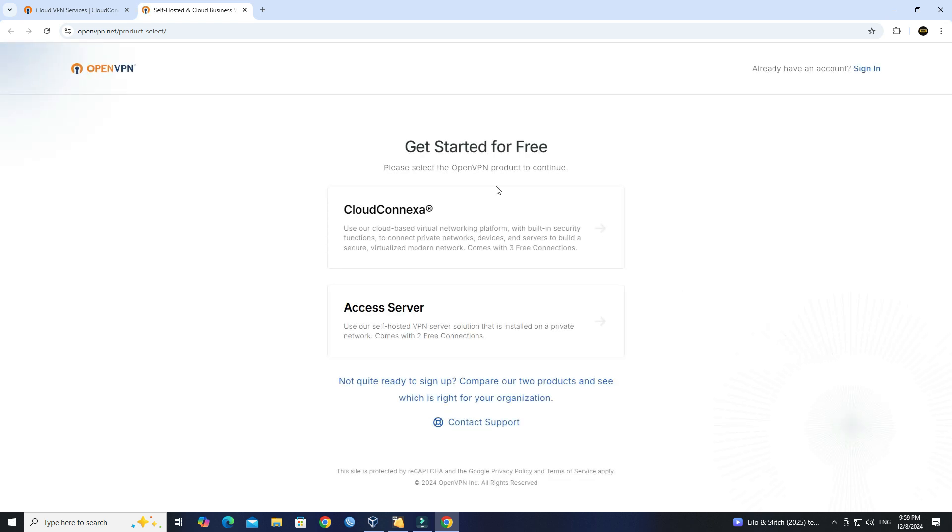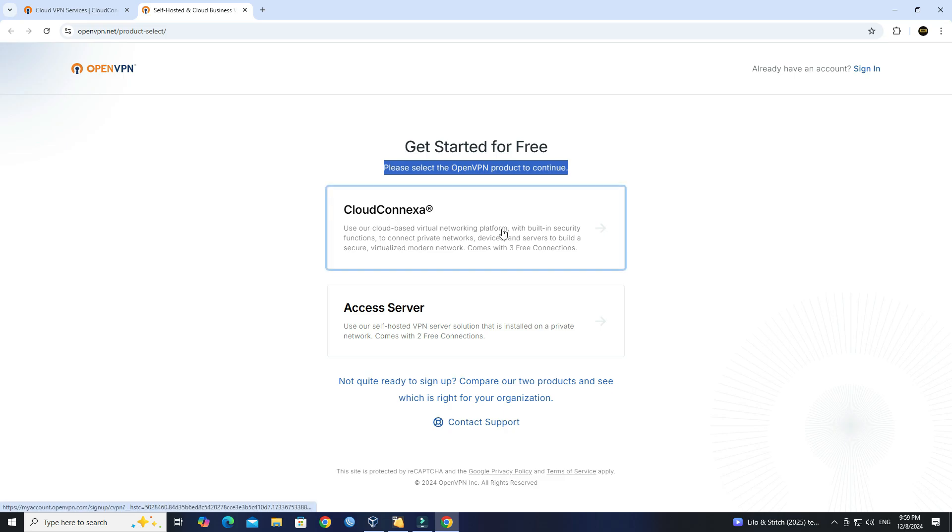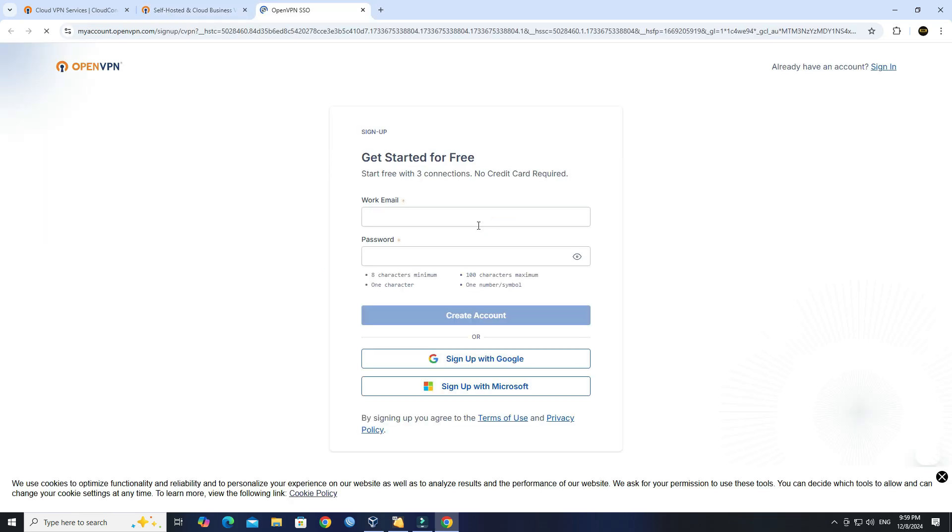Next, select CloudConnexa. Next, enter your email address and strong password, then click Create Account.